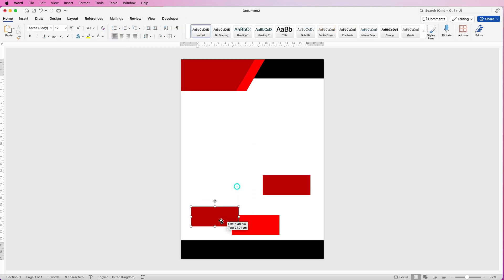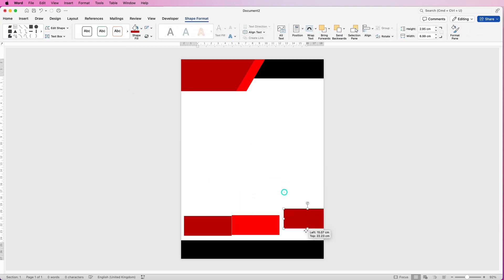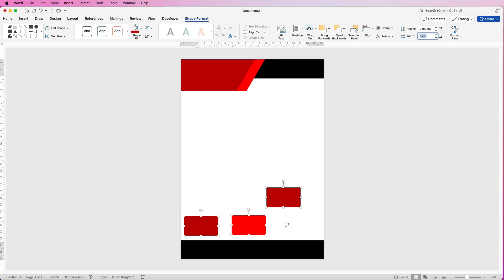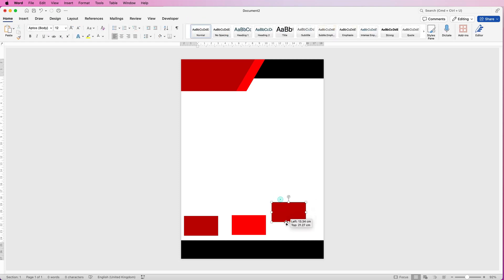Place them side by side — you can see it's taking up a little too much room. Select them all using the Command or Control key, go to Width, type 5 and press Enter. That will reduce them all to 5 centimetres wide.